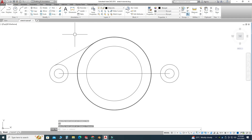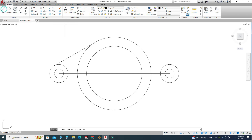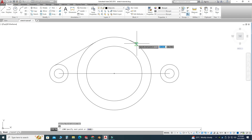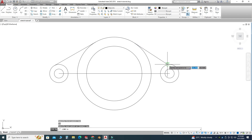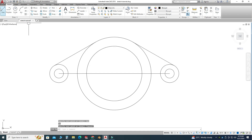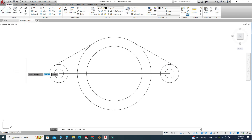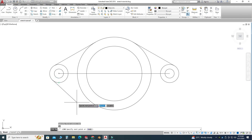Now you can see that this line is tangent to both circles. We will do this exercise four times so that you can learn this trick in AutoCAD. I'll go to the line tool again, type TAN, select this circle, then type TAN again and select this other circle. Similarly, I'll go to the line tool again, type TAN, select the circle, then TAN again and select this circle.